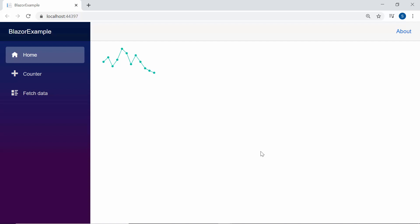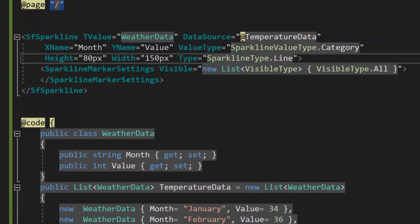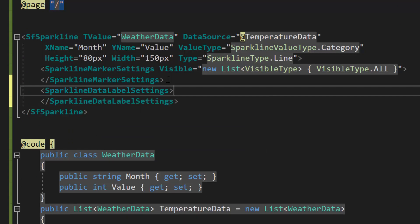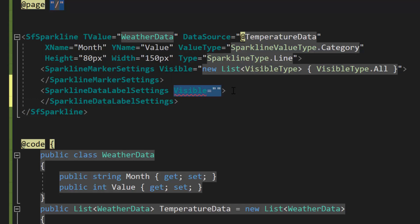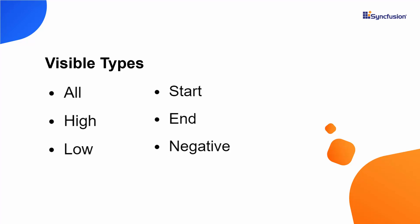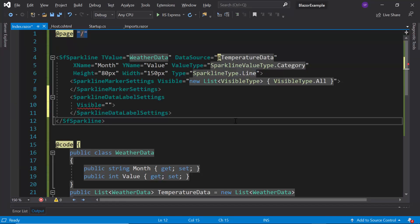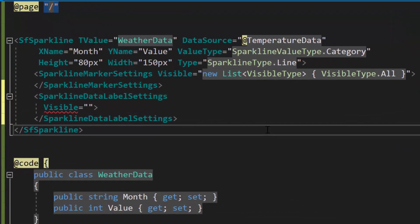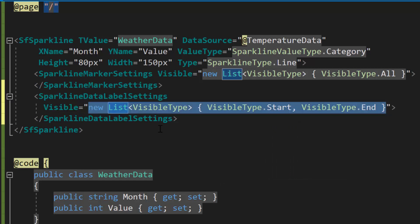Next, I will show you how to add data labels to display information about each data point. To add data labels, I need to define the SparklineDataLabelSettings tag inside the Blazor Sparkline chart code, then define the Visible property of type array. The available visibility types are start, end, all, high, low, and negative. I'm going to display data labels for both the start and end data points, so I will assign the visibility types as Start and End.